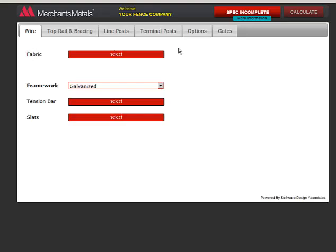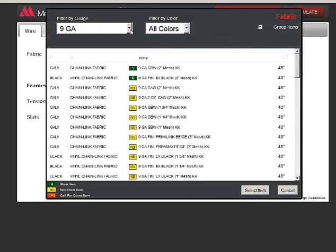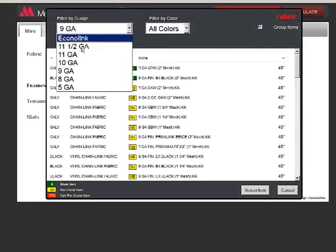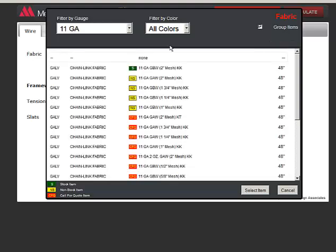I'll click Select to choose my fabric. I can narrow down the choices by using these filter menus.